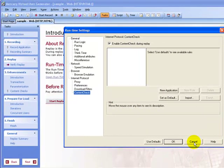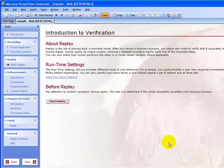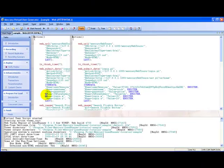So, let's check the defaults, press OK. Click the start replay button. This is the replay.